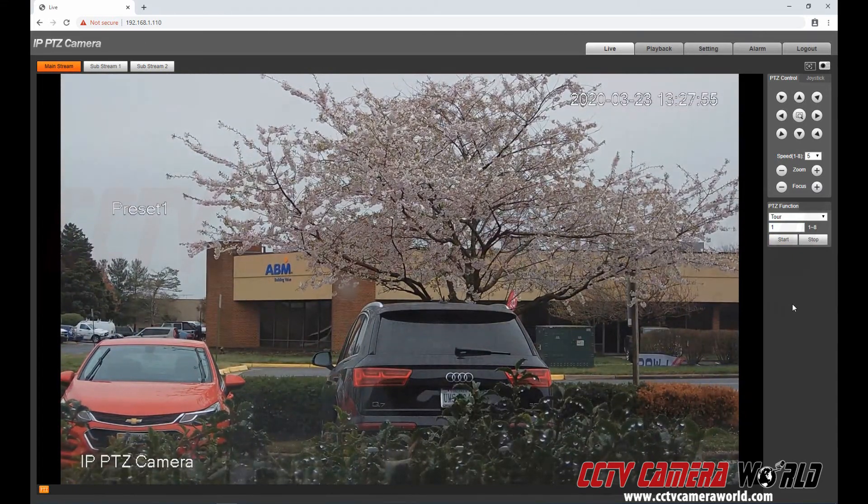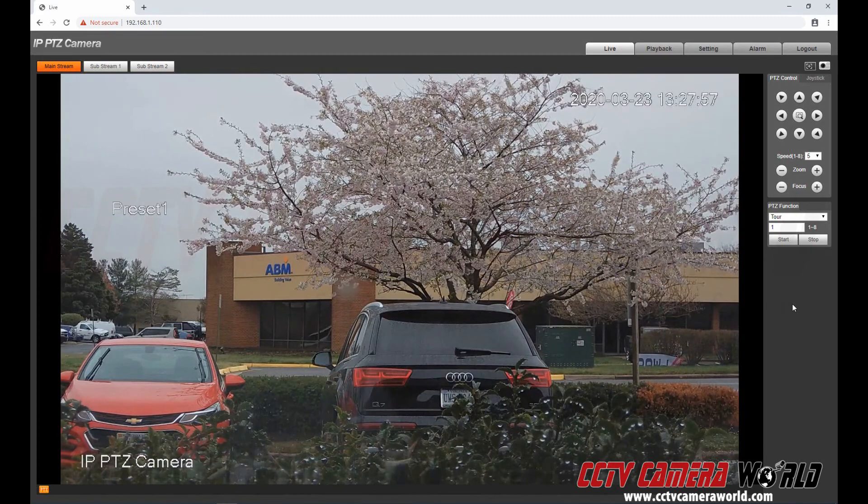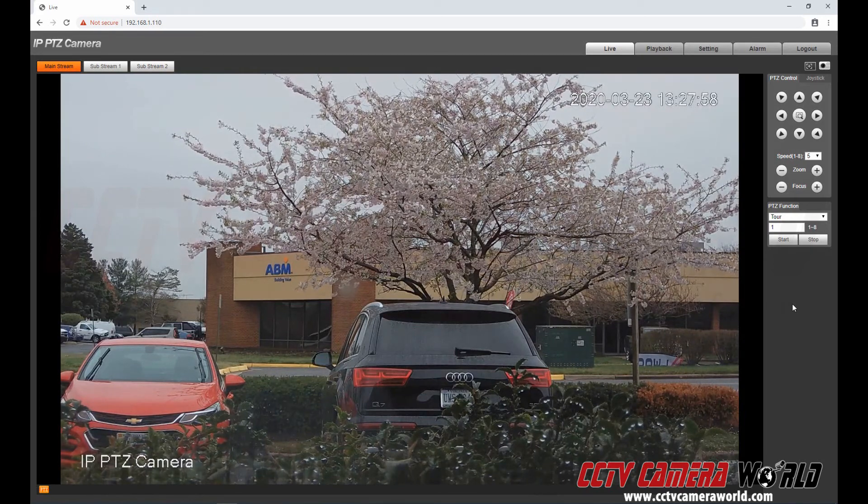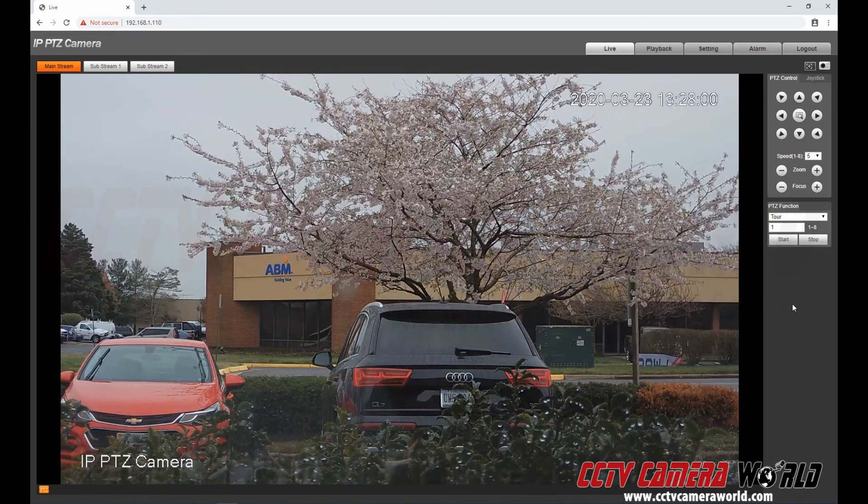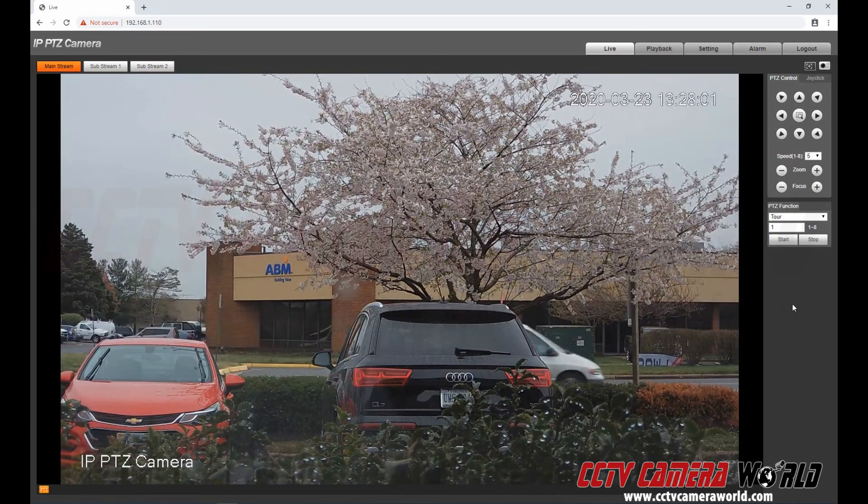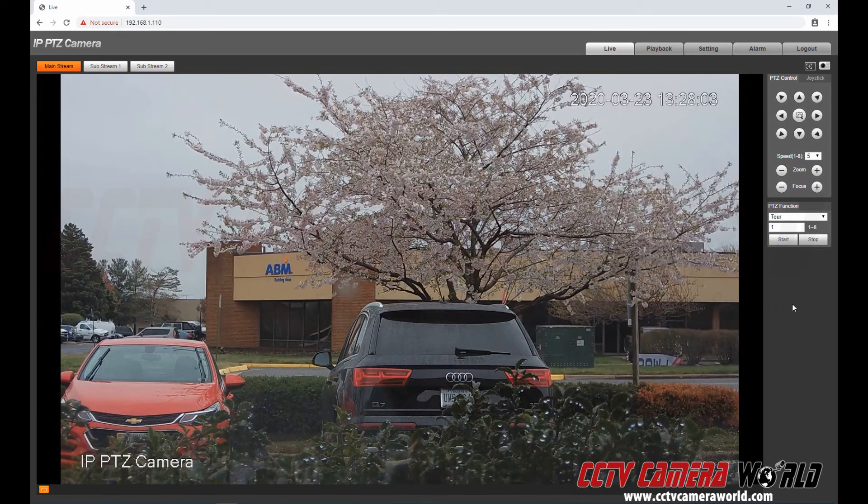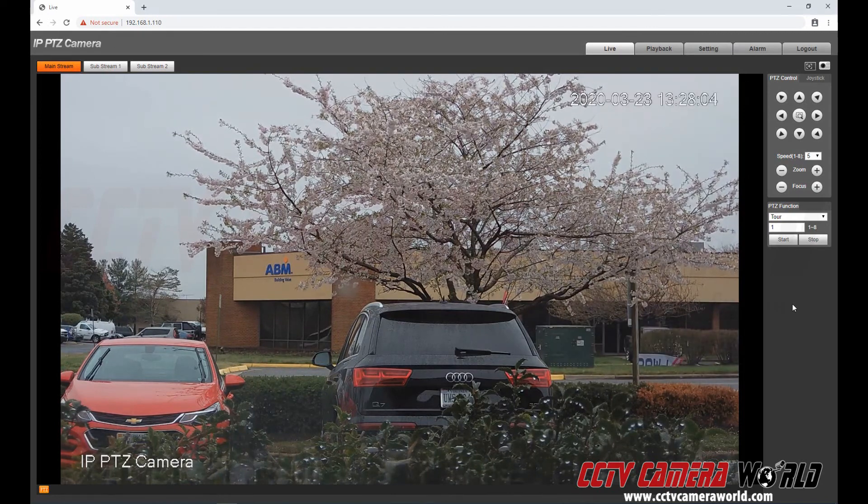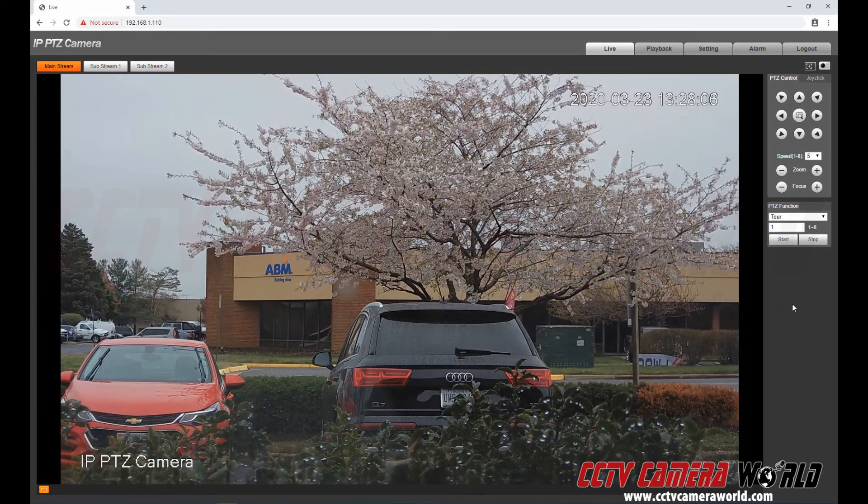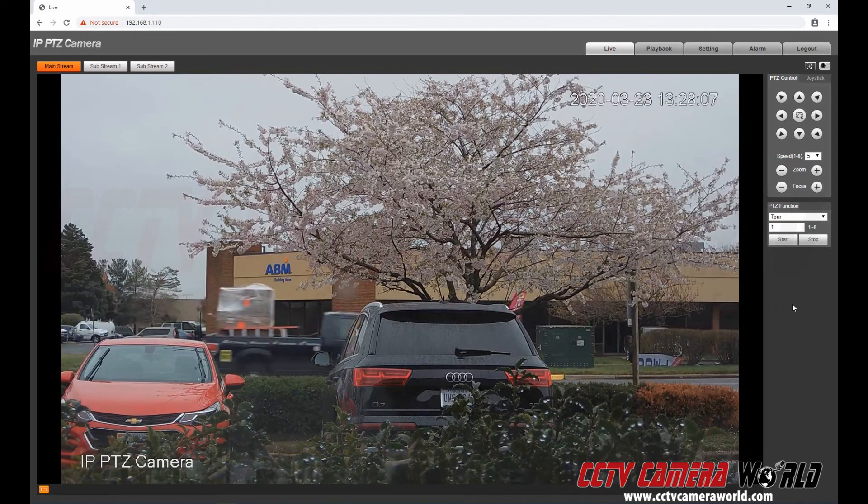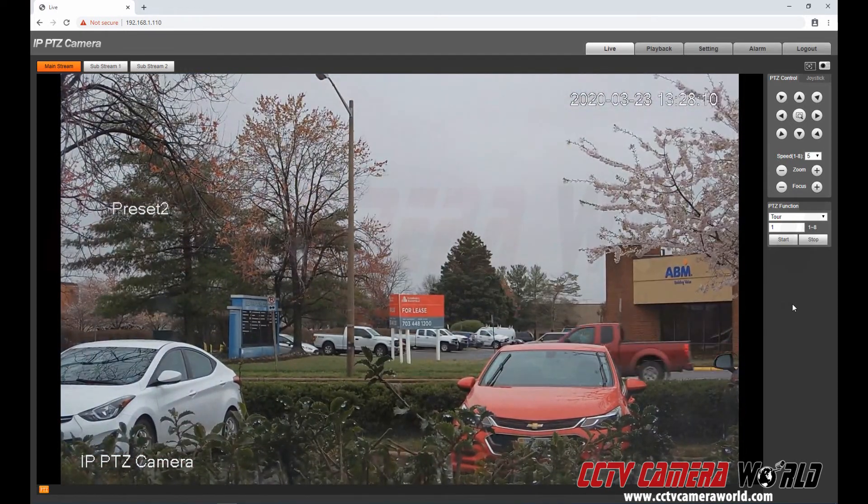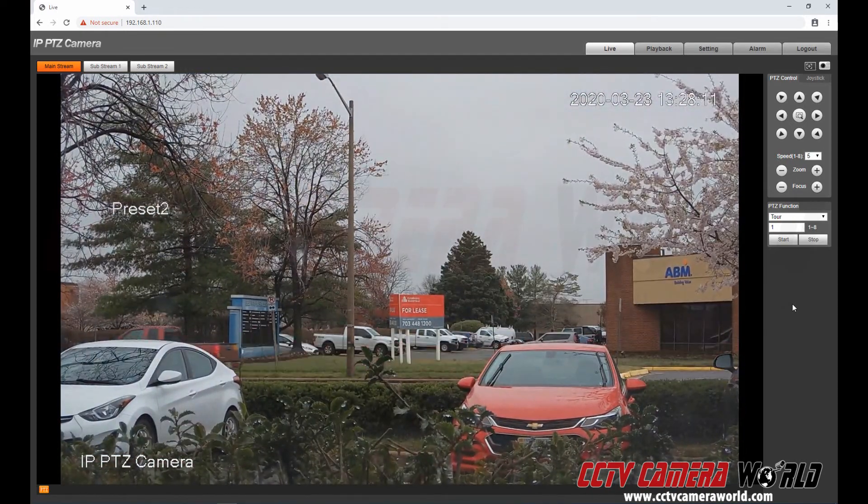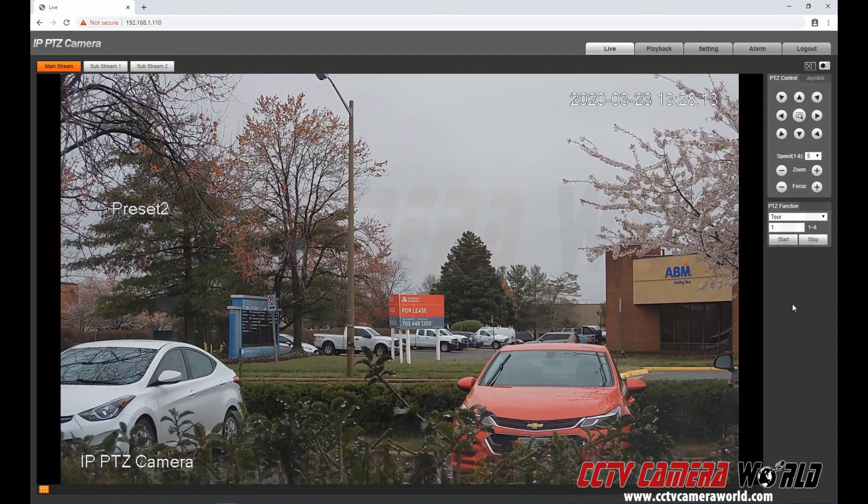Now while you're watching the camera on the web browser this will keep on doing that. And what it's doing is through every preset. Every time it gets to a preset it's going to have a 15 second dwell time. It's going to wait here for 15 seconds before moving to preset two like you see it happening right now.